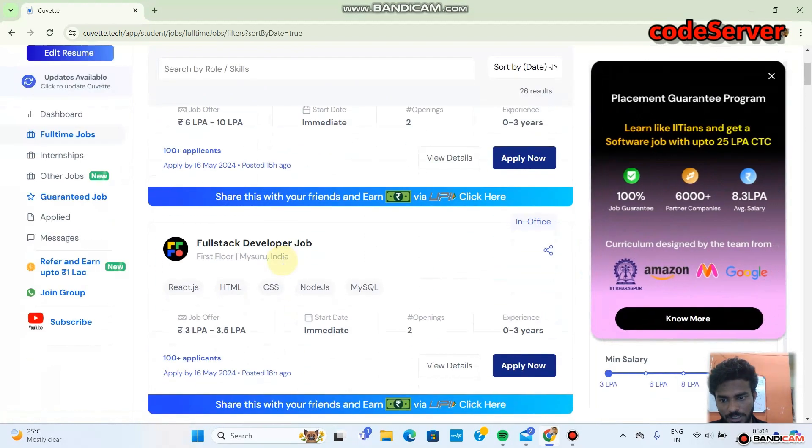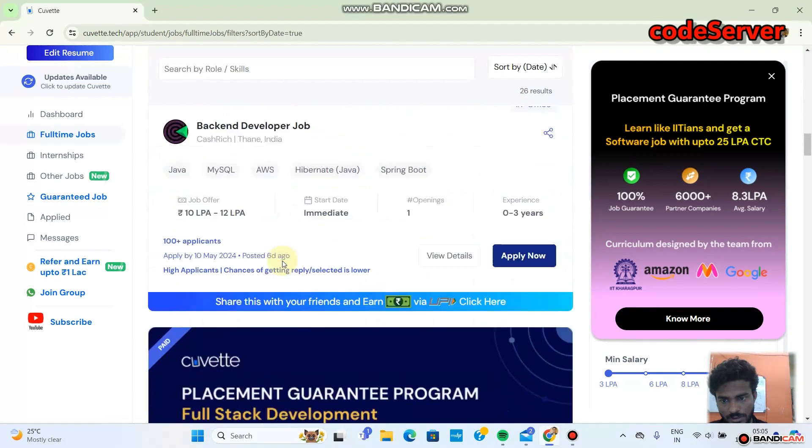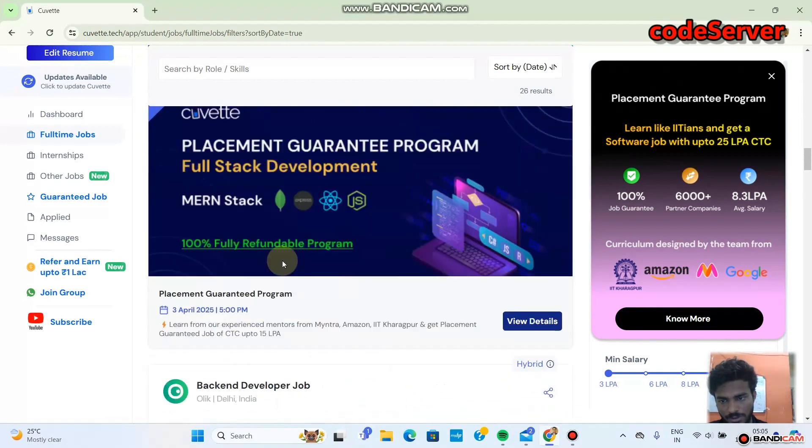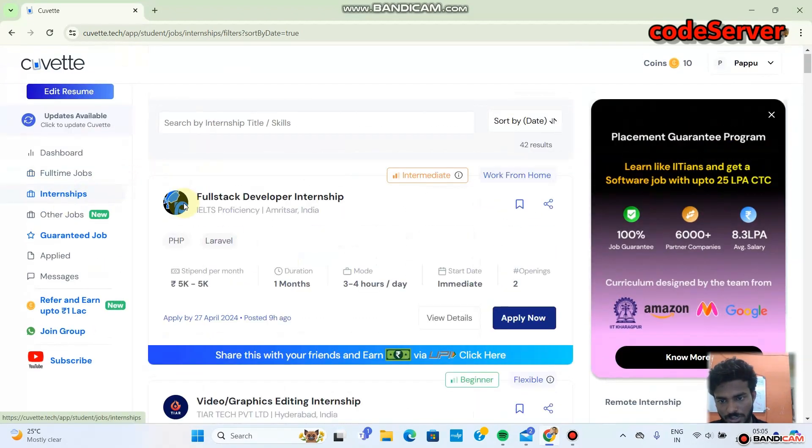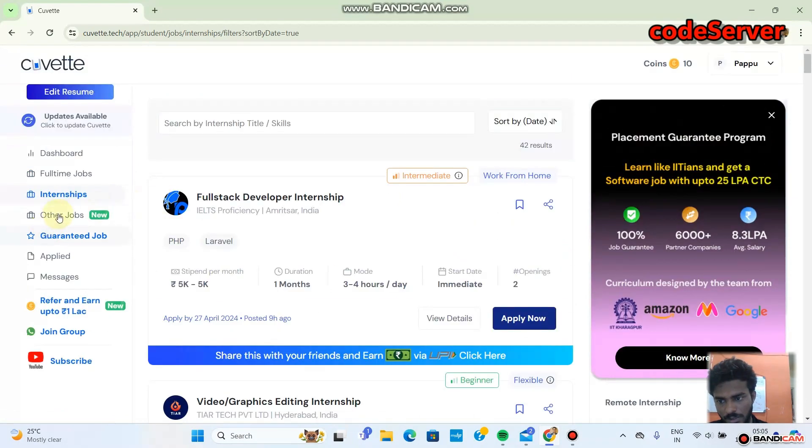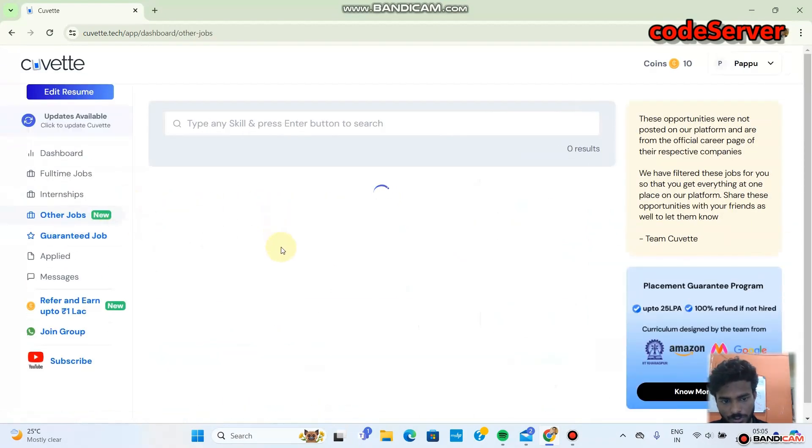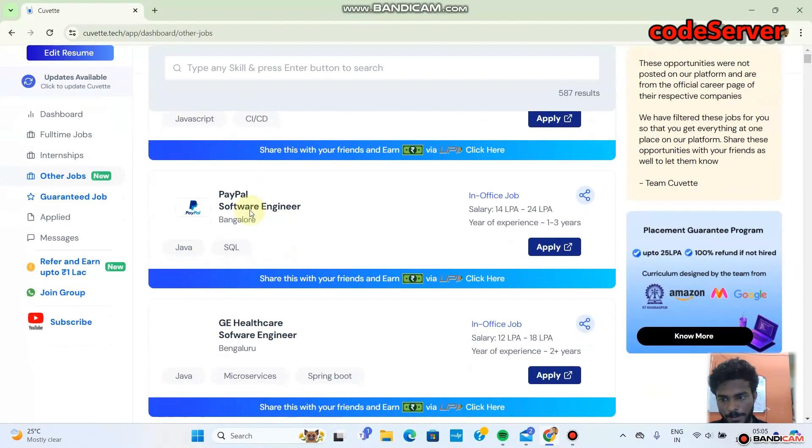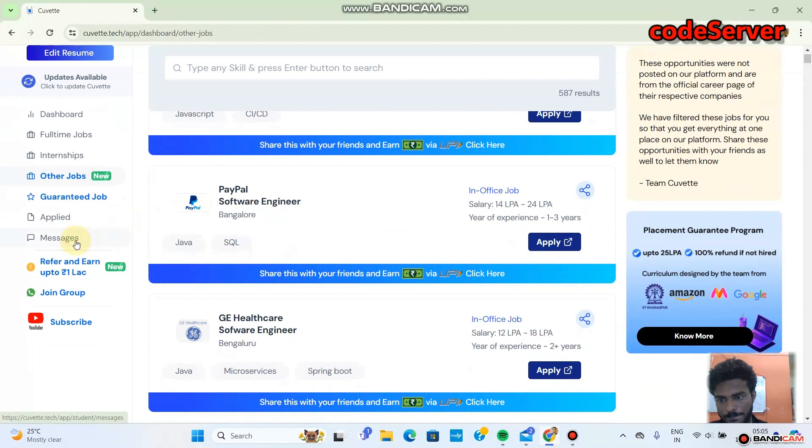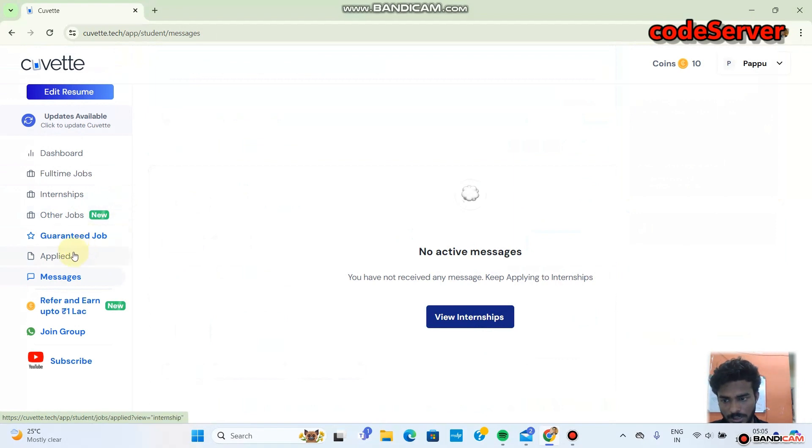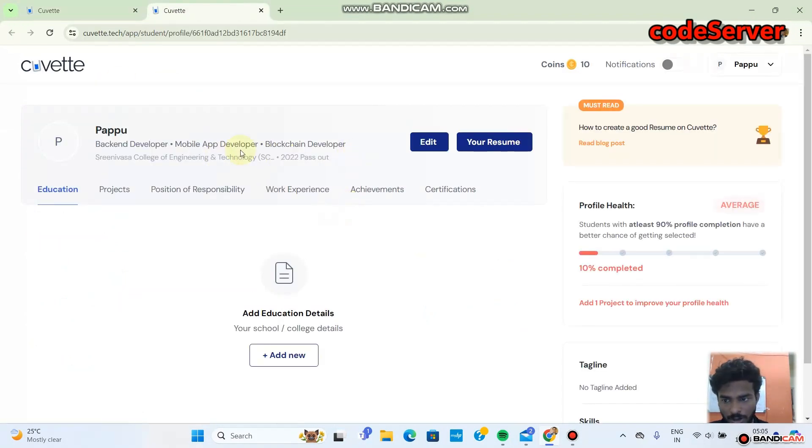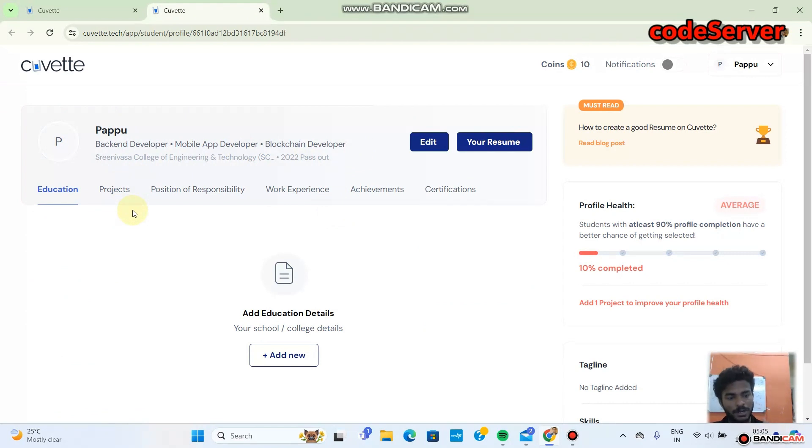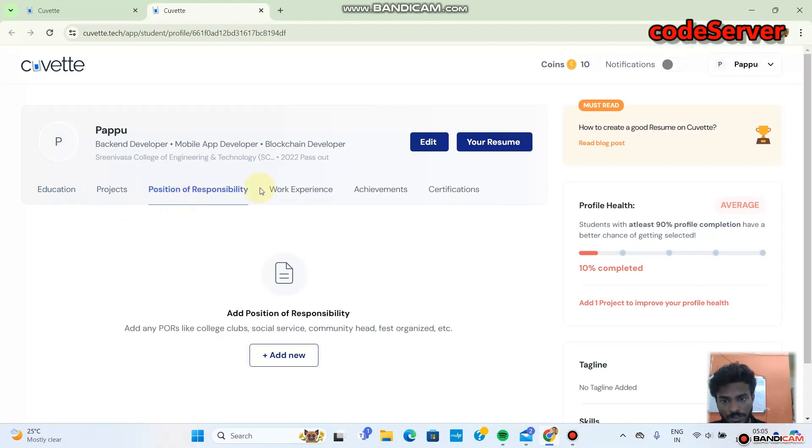You can start getting a lot of jobs here. When you make an account, fill this field. Only if you fill this field, then only after that you will get updates, otherwise you will not get any response from the company.